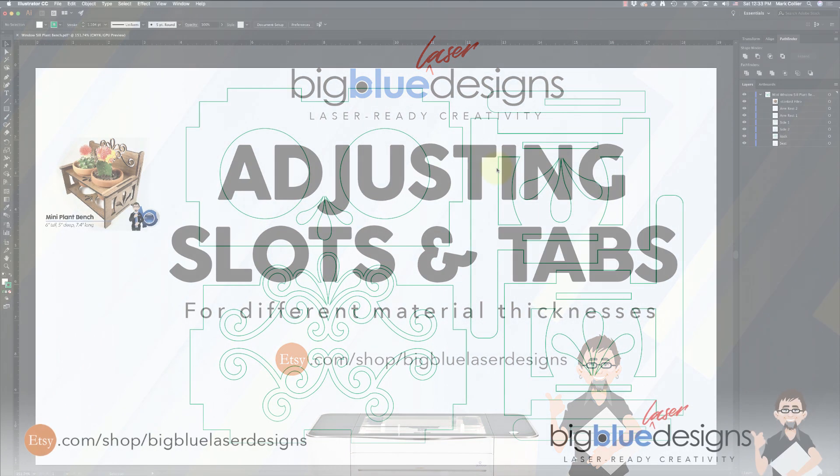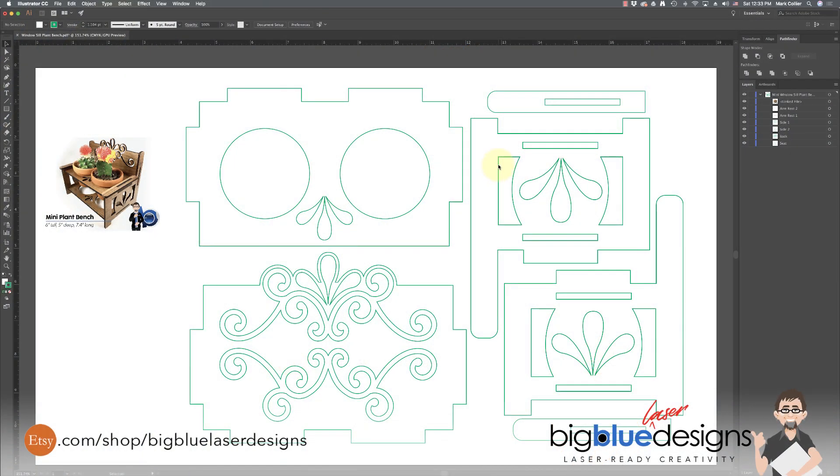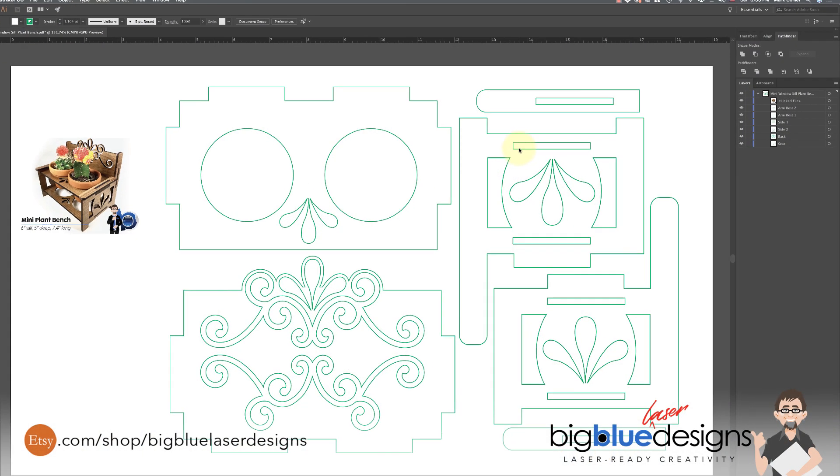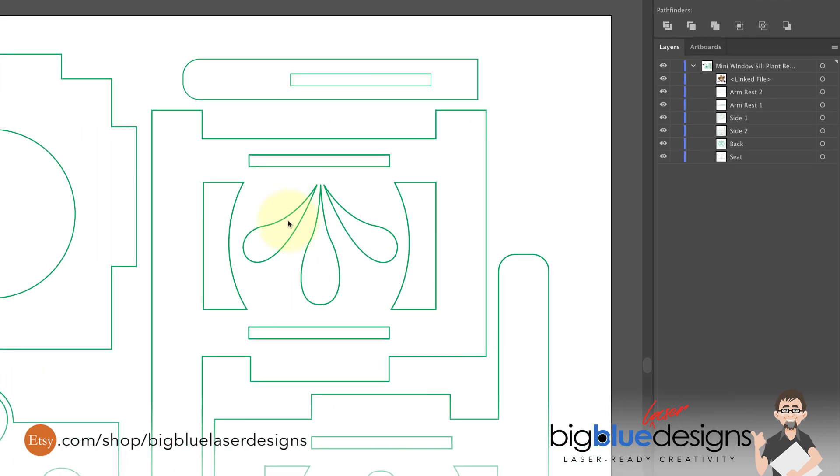So here's what you do. The first thing you do is find where the slots are that you need to change and click on the first item. Now you may find like this one where this bench side piece is all grouped together and you can't get to the individual slot.